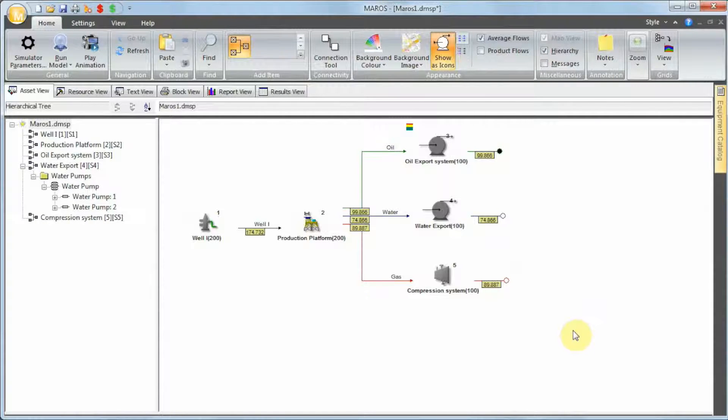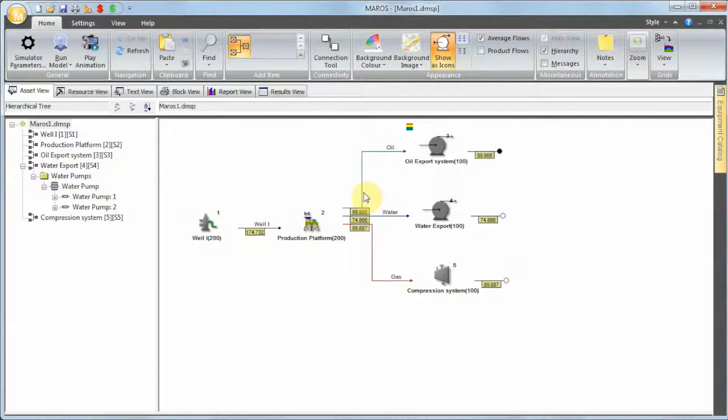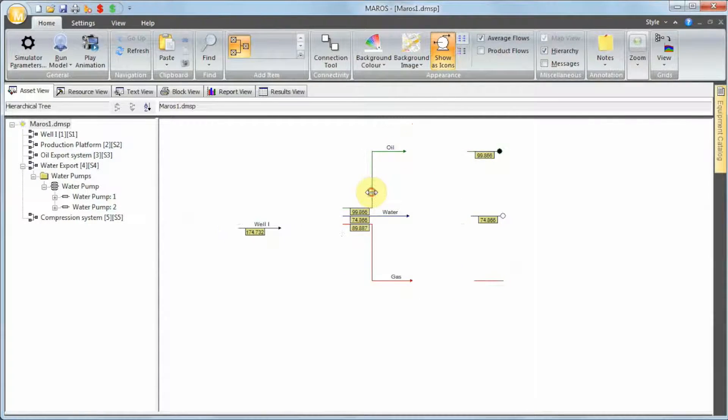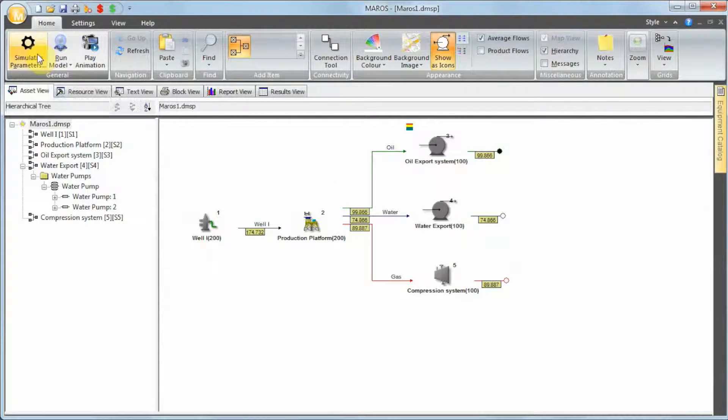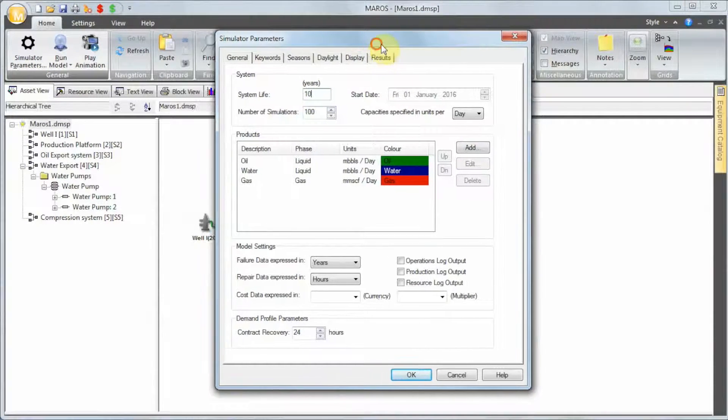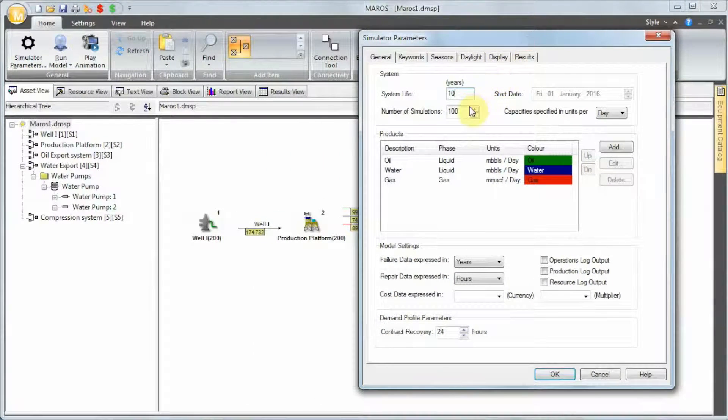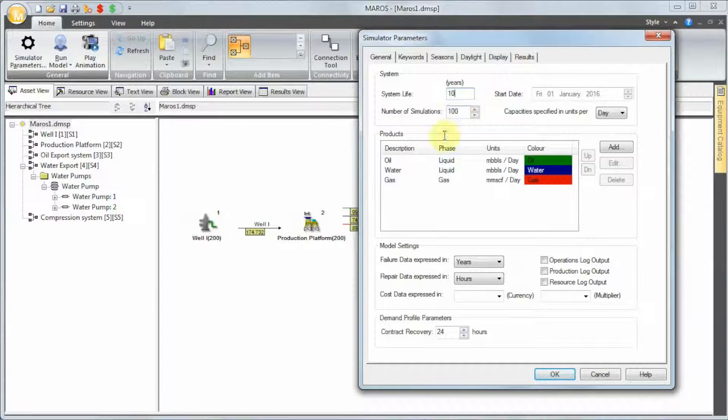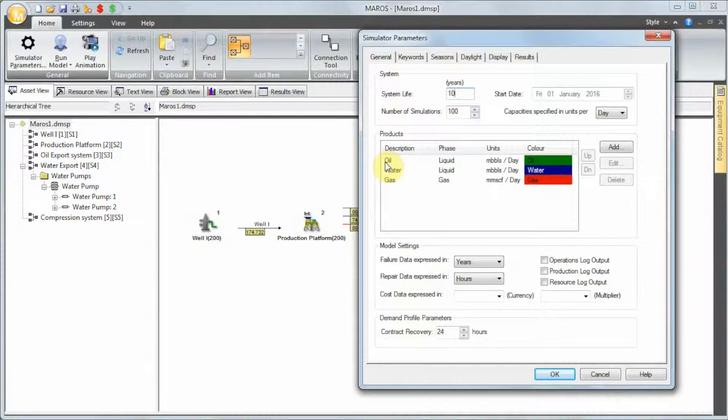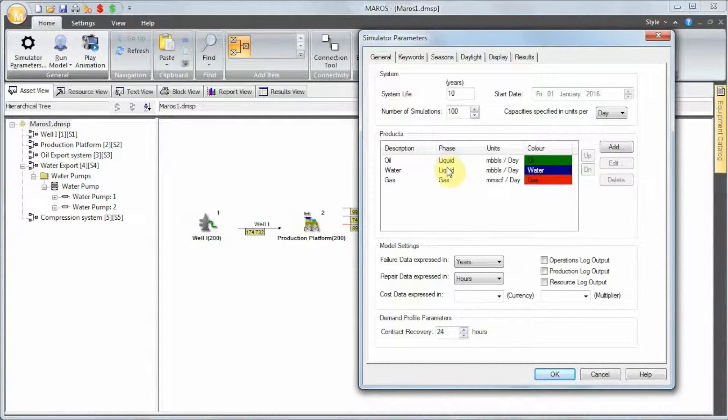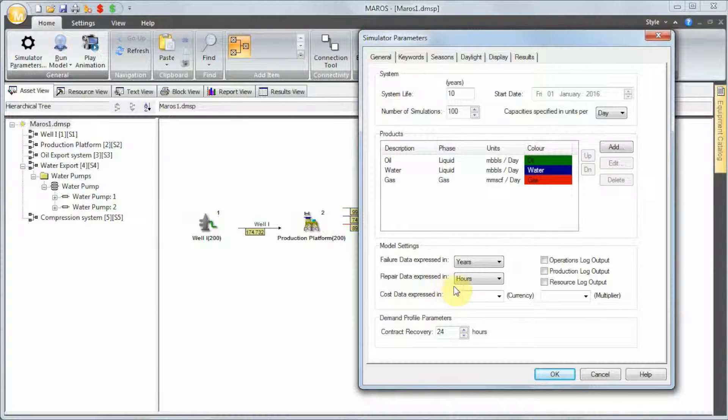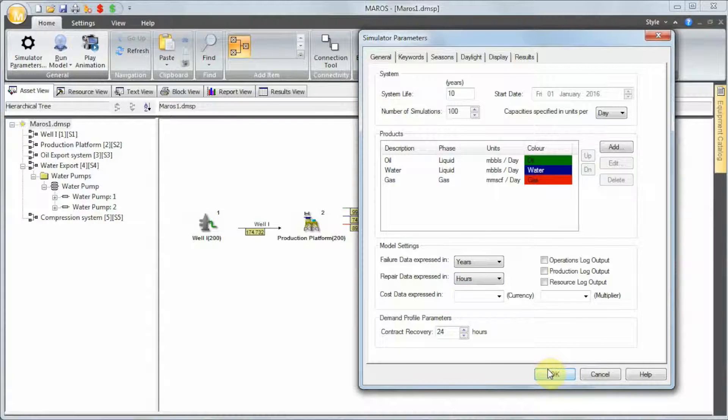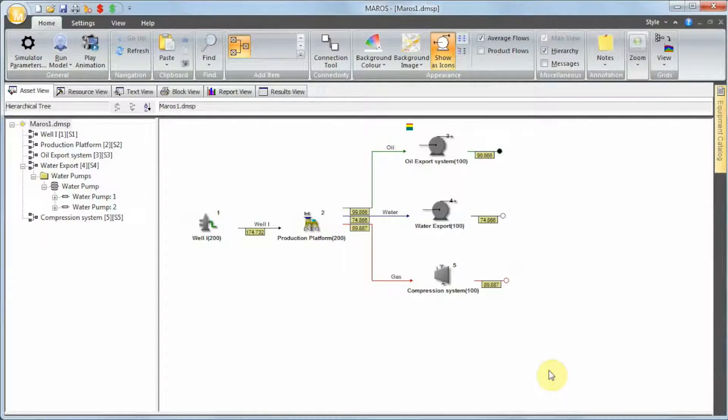For those who just joined us and want to start from here, let me give you a full description of this model. This model has 10 years of system life, we are running a hundred simulations. We have oil as our primary product with primary phase of liquids, have water and gas. Failure data will be in years and repair data will be in hours.